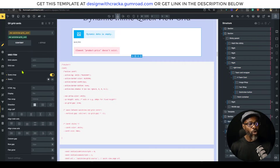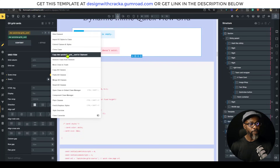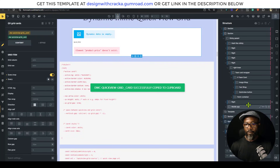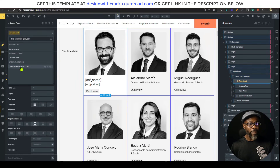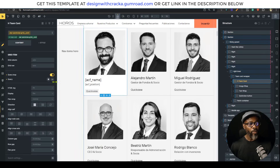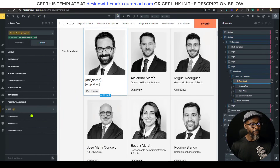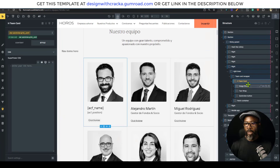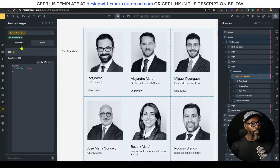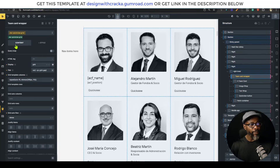Then for the grid card, I need to copy that class and paste it. Looking at the settings here, we really don't need any of this, so I'm going to take away all the styling. Then this quick view grid had some styling here.